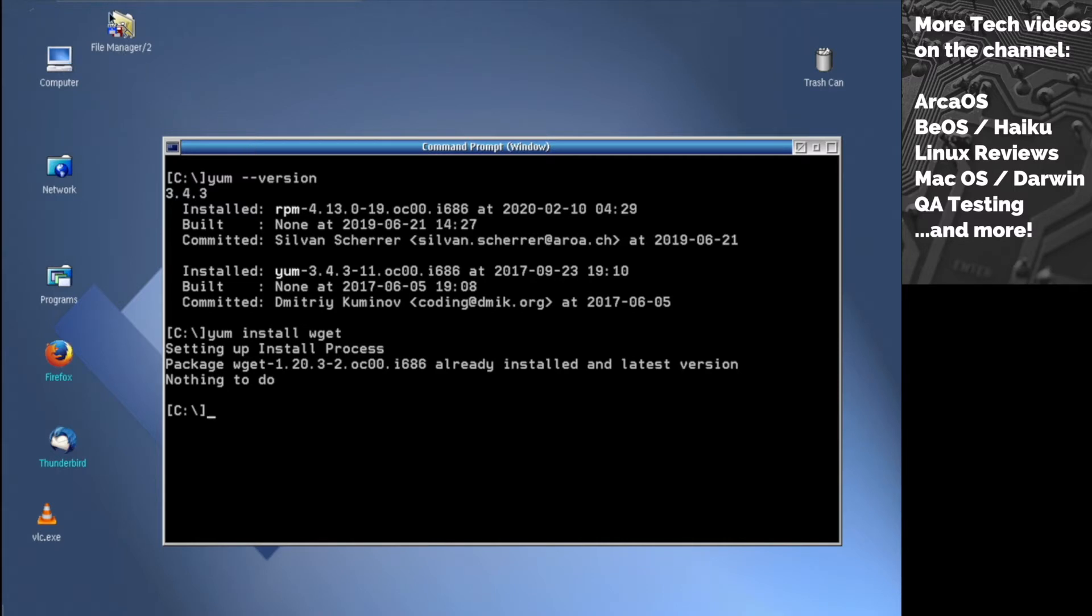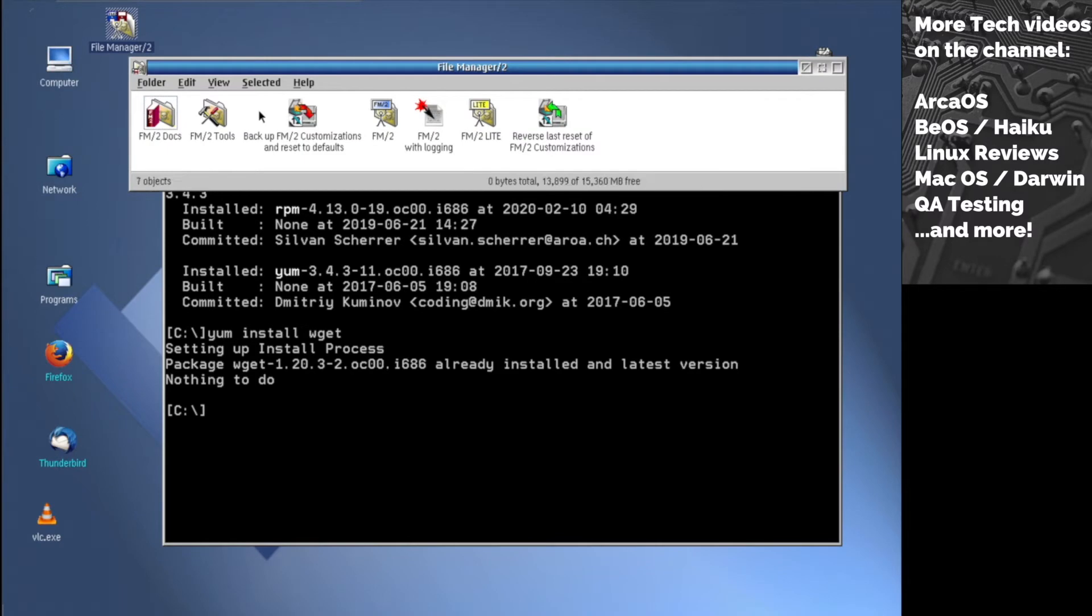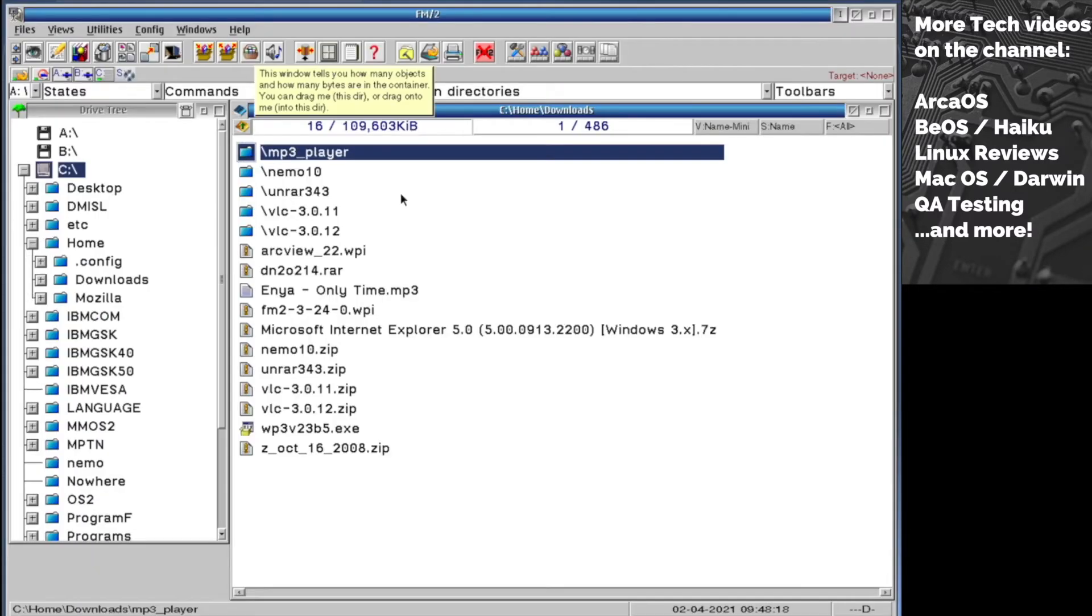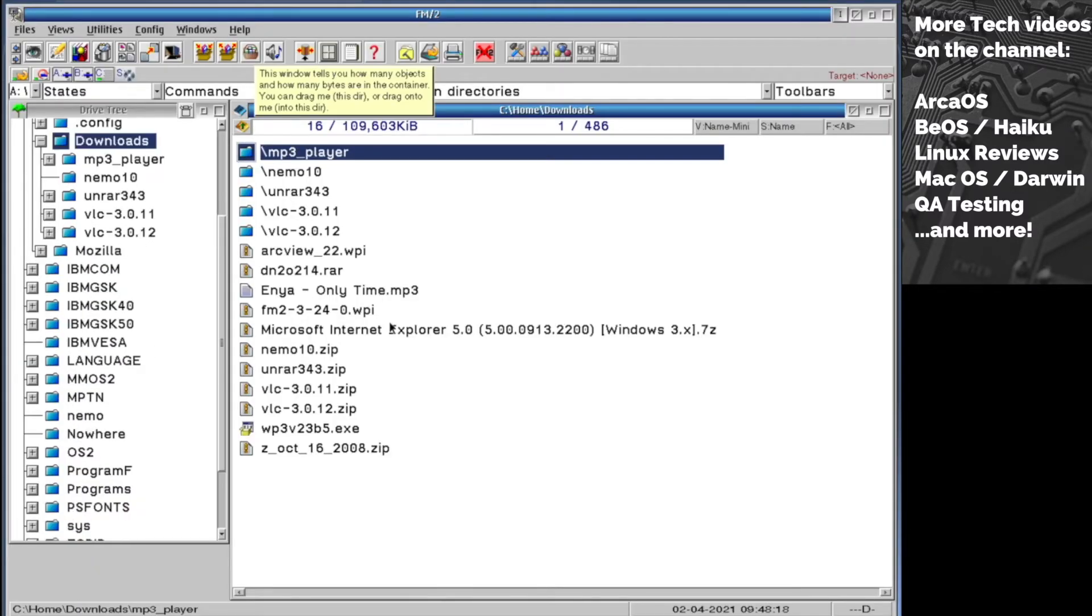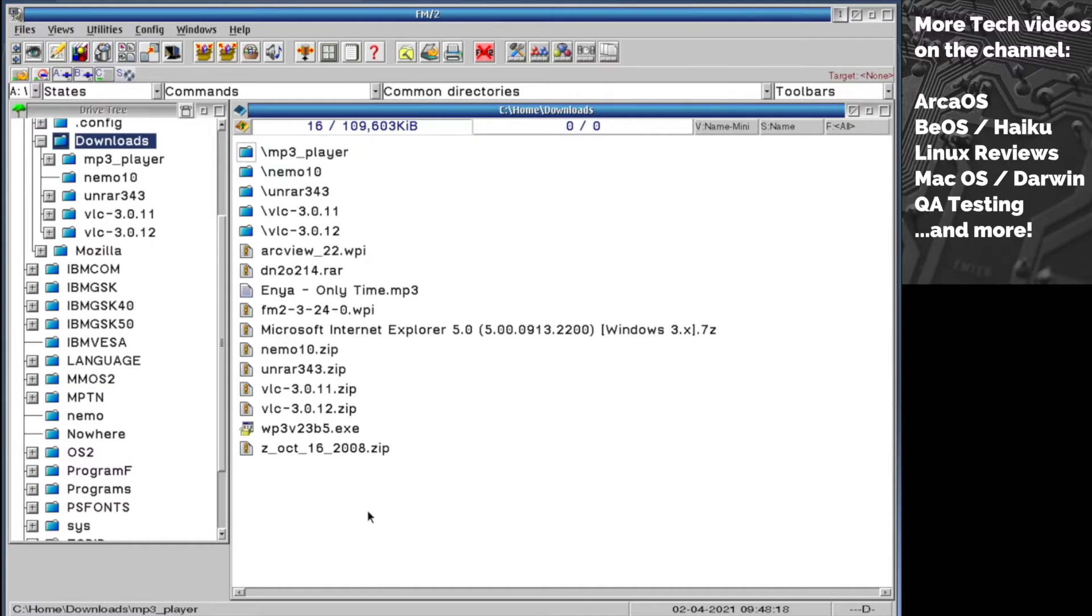I have this file manager installed right here. We're going to launch fm2. This is my installation folder, actually the downloads folder from Firefox. Some stuff I downloaded - let's talk about those.